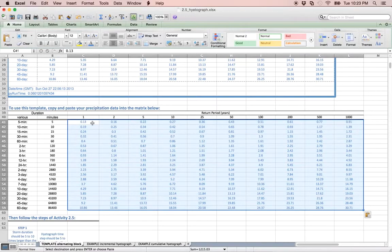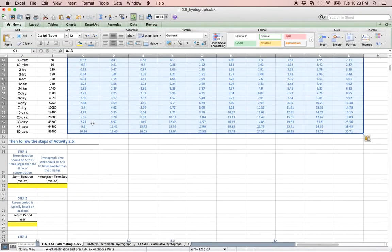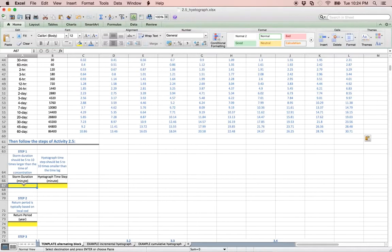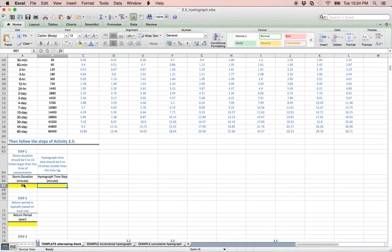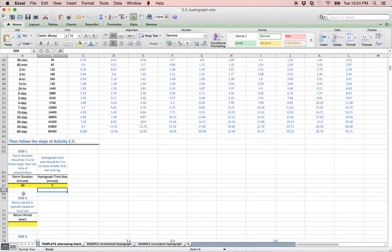Next we must determine the duration of the storm and the time step of the hydrograph. We will use a duration of 1 hour and a time step of 5 minutes for this example. For future reference, the duration should be 5 to 10 times larger than the time lag.